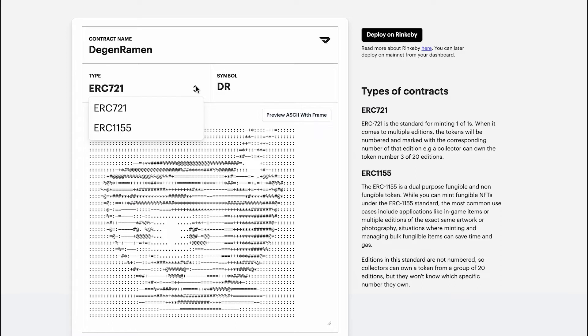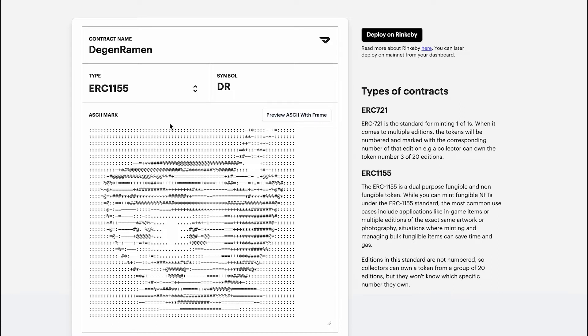For an ERC-1155, if you were to do an edition of 20, they wouldn't be numbered and you would see multiple owners as being part of this token. But don't just take it from me. Let's hop over to OpenSea and take a look at the differences.